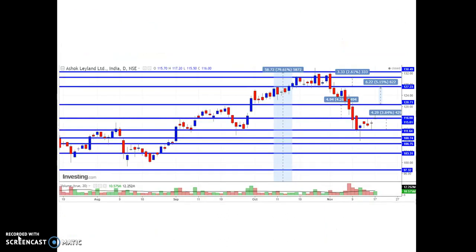Now entering into the main discussion part of the video. I have captured the Ashoka Leyland daily chart pattern analysis. If you observe, the price has moved almost 79.61%, which is approximately ₹58.72 in terms of rupees. The dotted lines give you the analysis of the percentage and rupee movement. Currently, the price is trading around ₹116, and from this price level, the stock is having a strong resistance at ₹132.